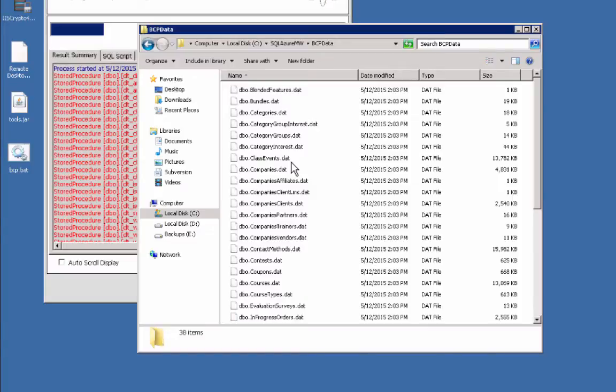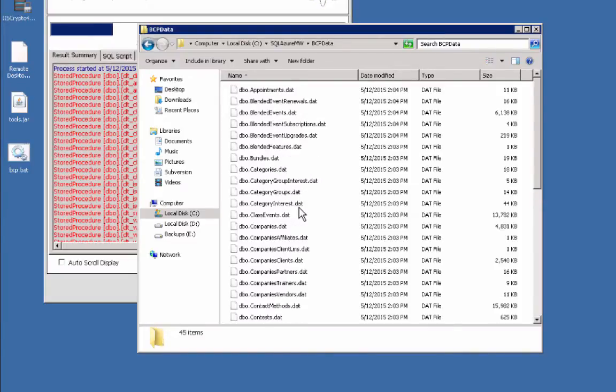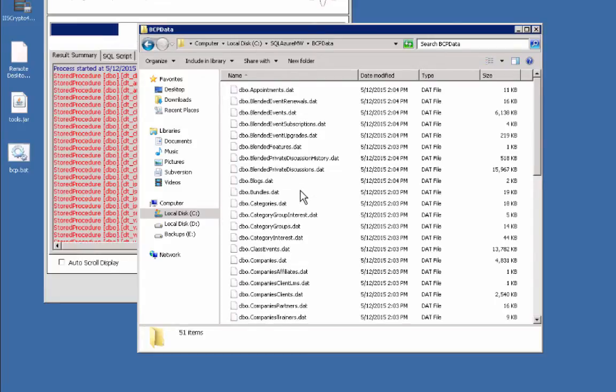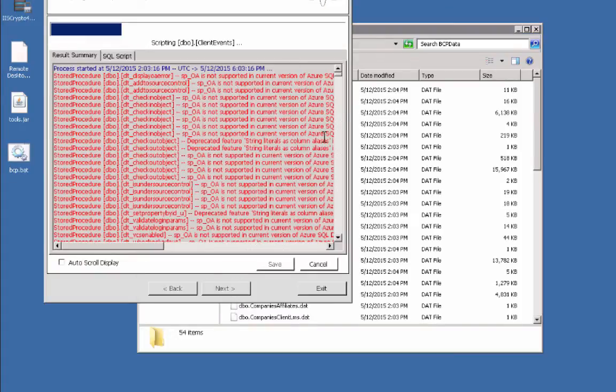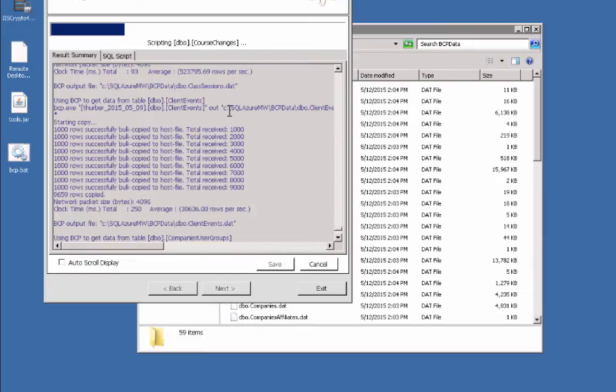In here, it's dropping in all these files for the schema. We'll also start to see the actual data files. Those are the data files, so it's already doing those.